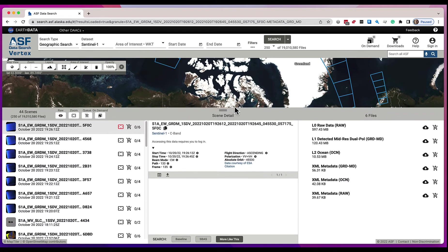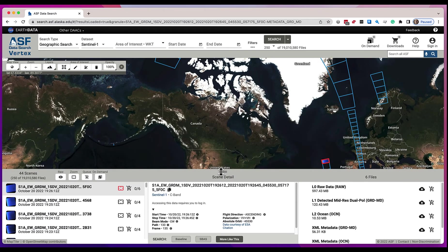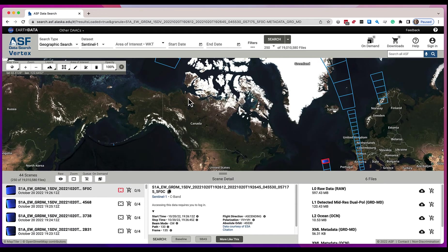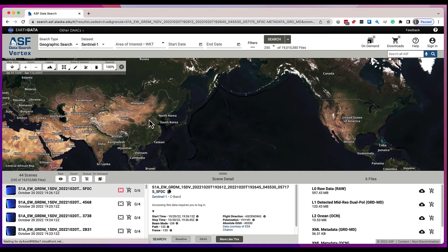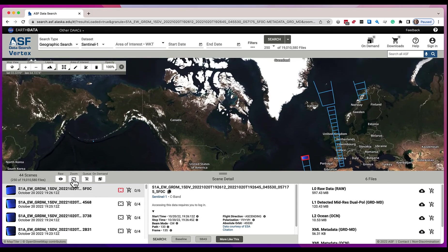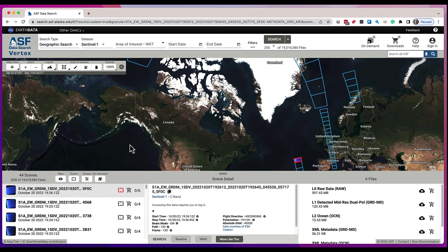You can raise this up and down, and if you were to zoom around on the map and get disoriented — like, where are my search results — you can click this button here and we're going to zoom you to the results. You see 44 scenes, 250 files of that 19 million.